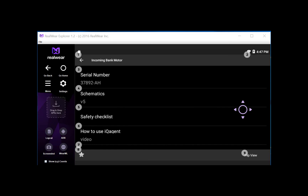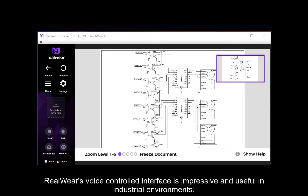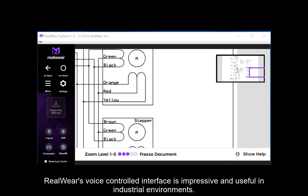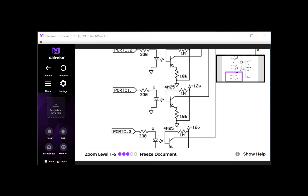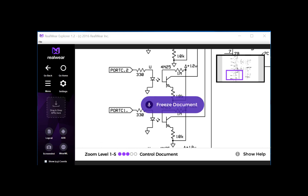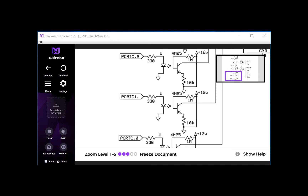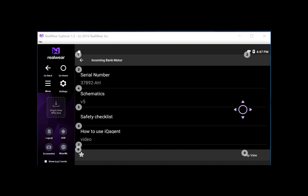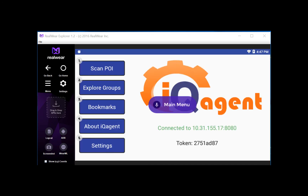If I want to pull up my schematics, I just say 'schematics'. I can zoom in — zoom level 3 — and it allows me to zoom in. If I want to freeze the document, it'll freeze, and if I'm ready to control it again, I just say 'control document'. I say 'navigate back', and if I want to go back to my main screen, I say 'main menu' and it takes me back.